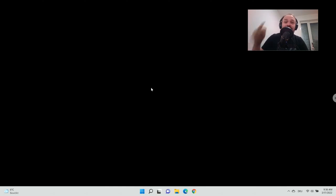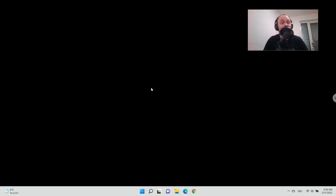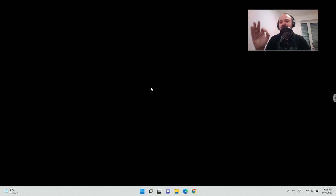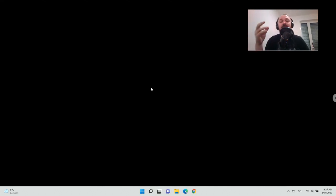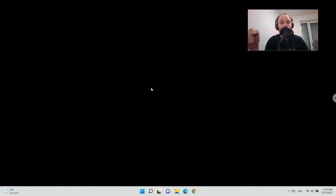Hello everyone, this is Jozef Noc here, and I'm bringing you this video in order to show you how you can install OpenFOAM in 2022 in Windows 11.